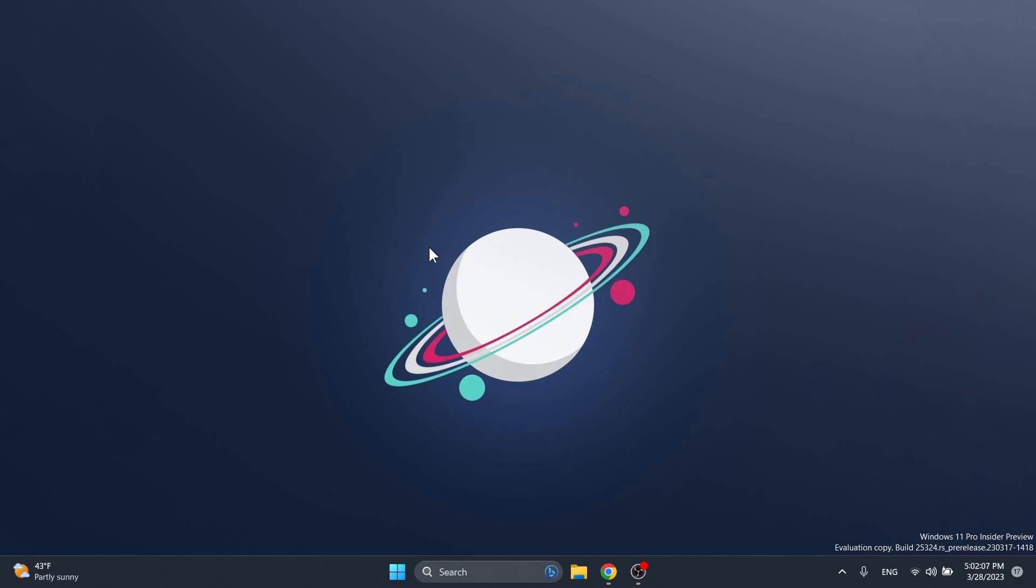In this build we have at least three new features related to the widgets board. We have a new widgets board UI with three rows on the main interface. We also have a new animated icon for the widgets button and we can have a different alignment for the widgets icon, which can be placed at the right side of the taskbar near the system tray.